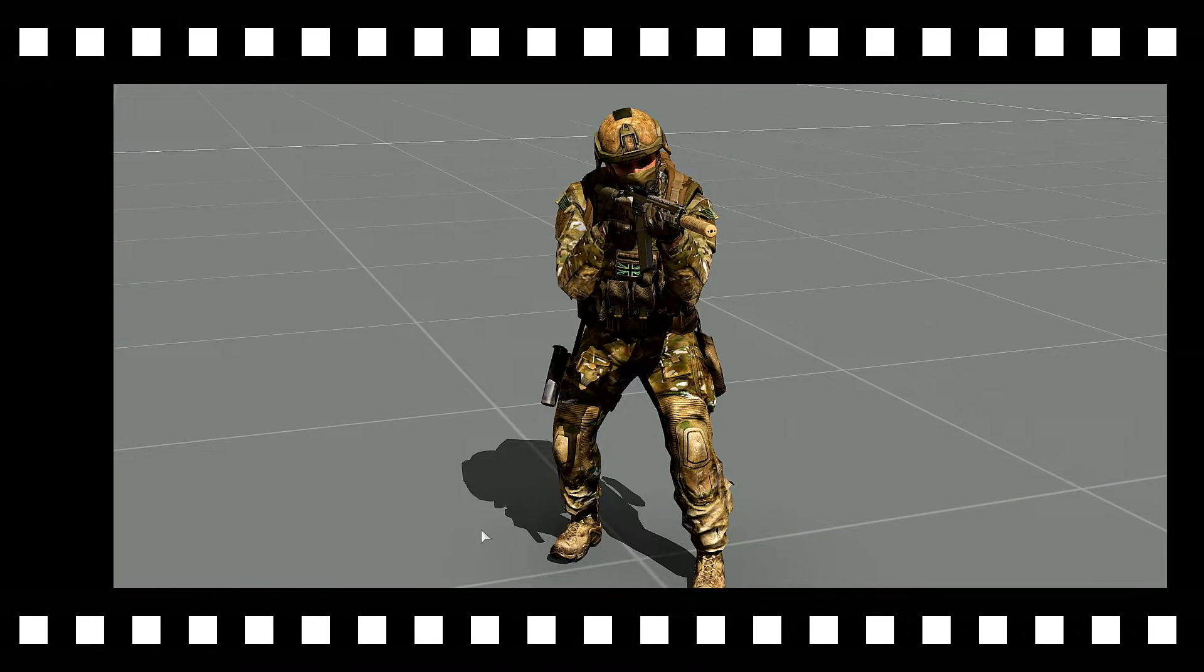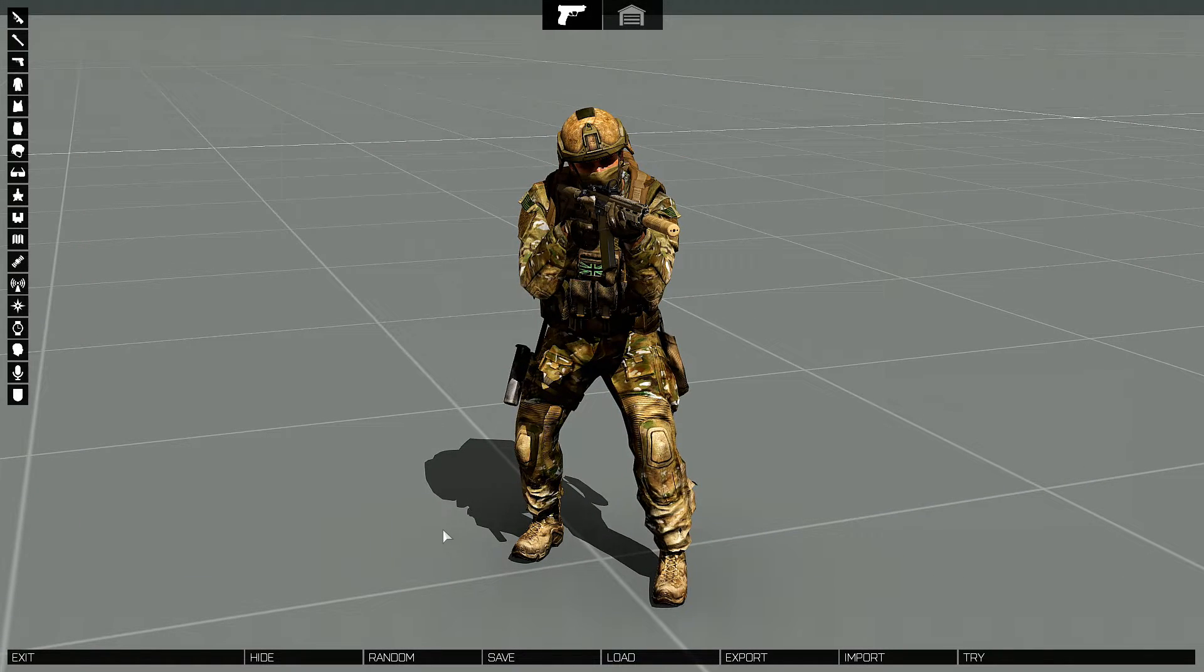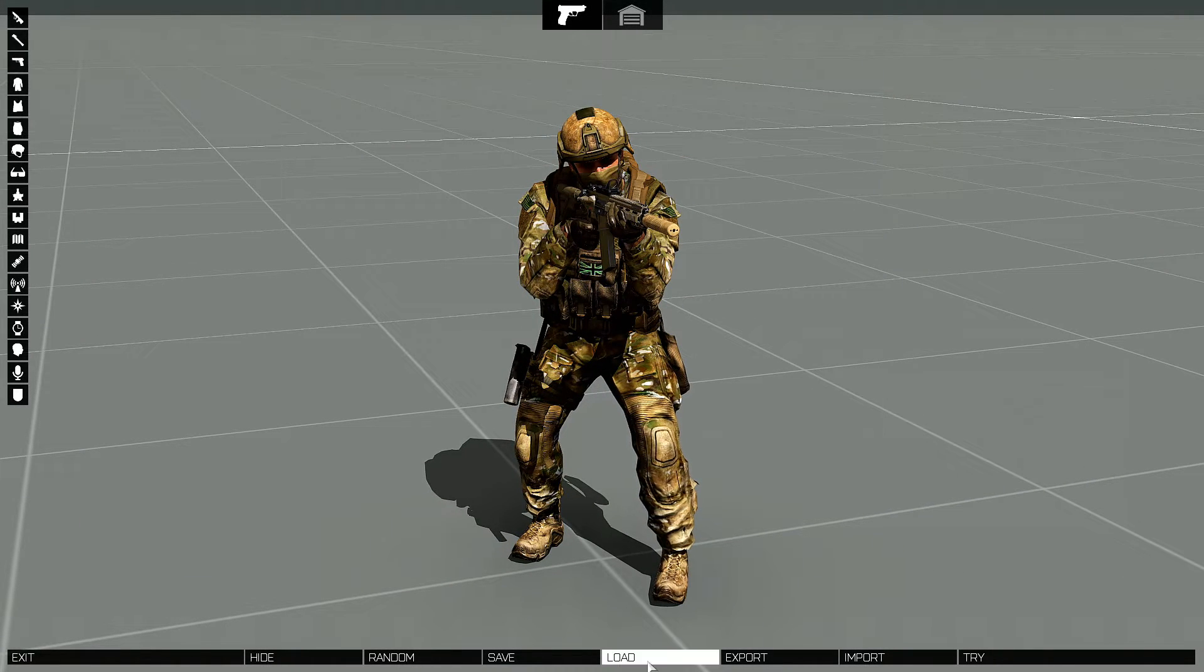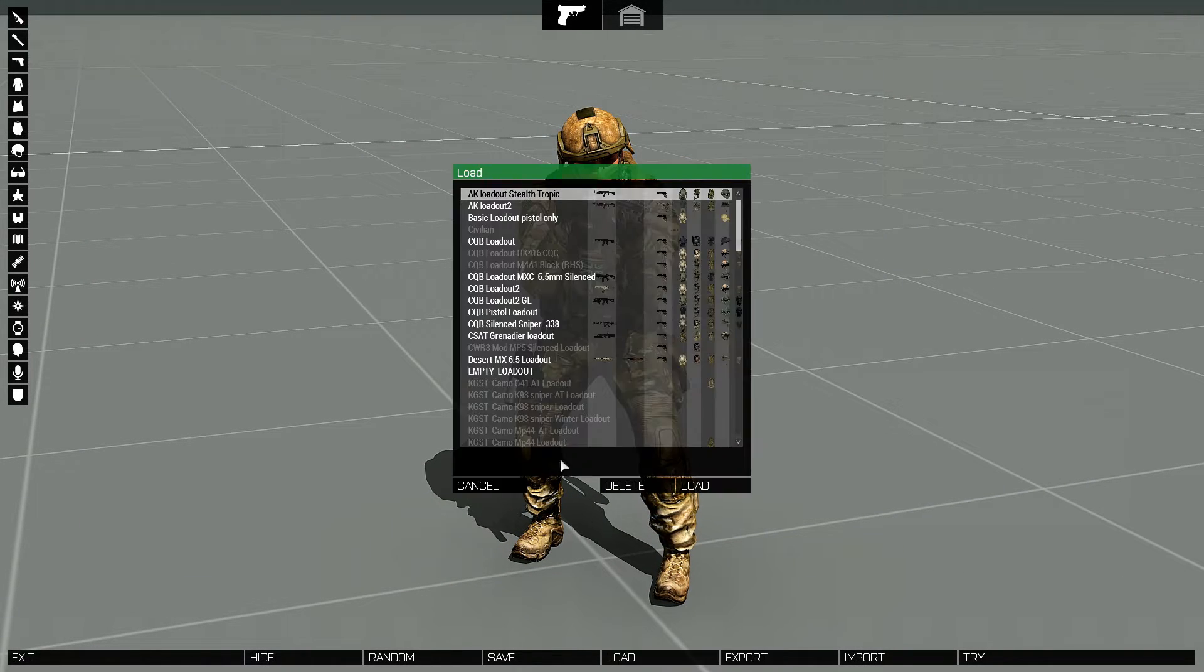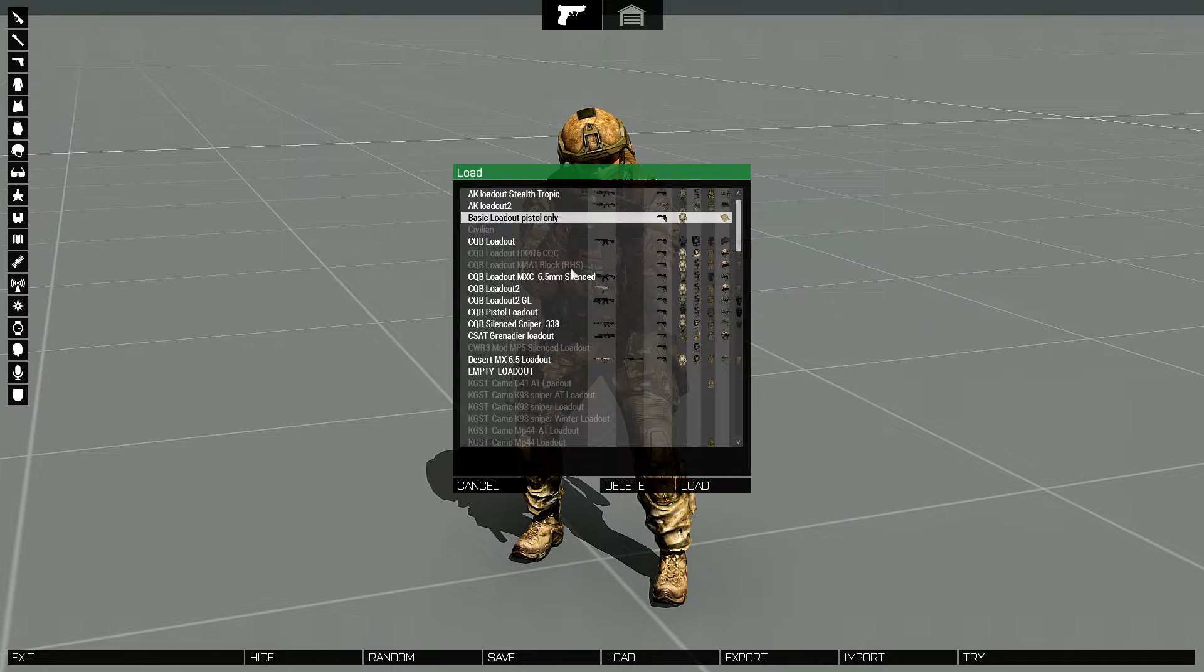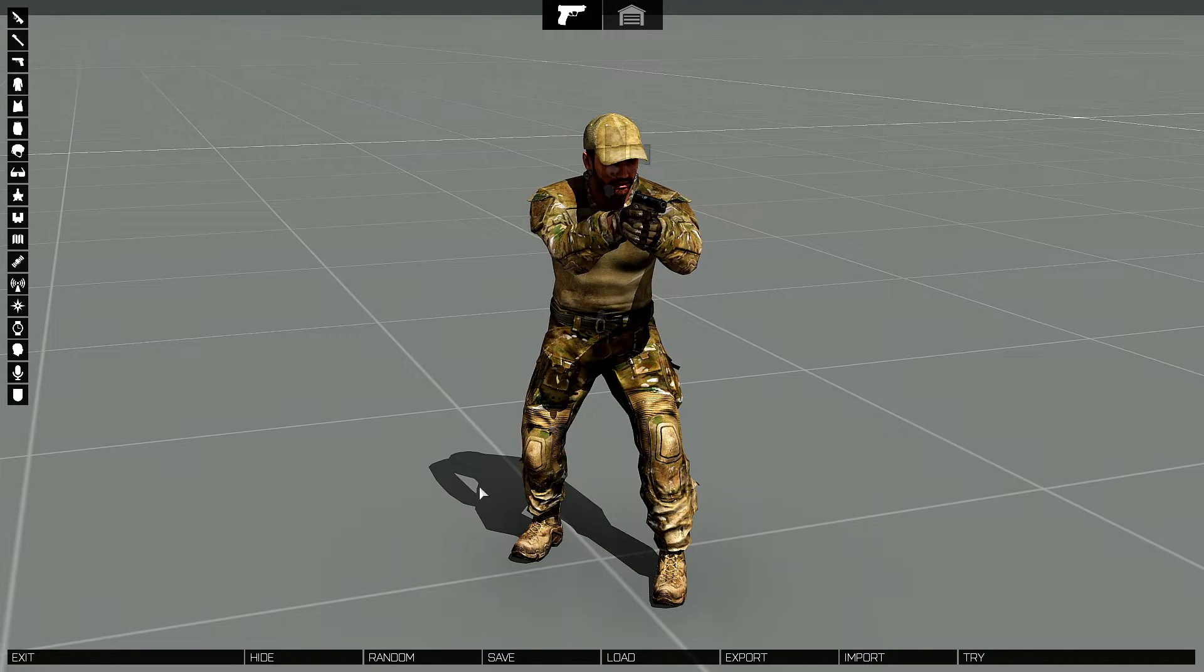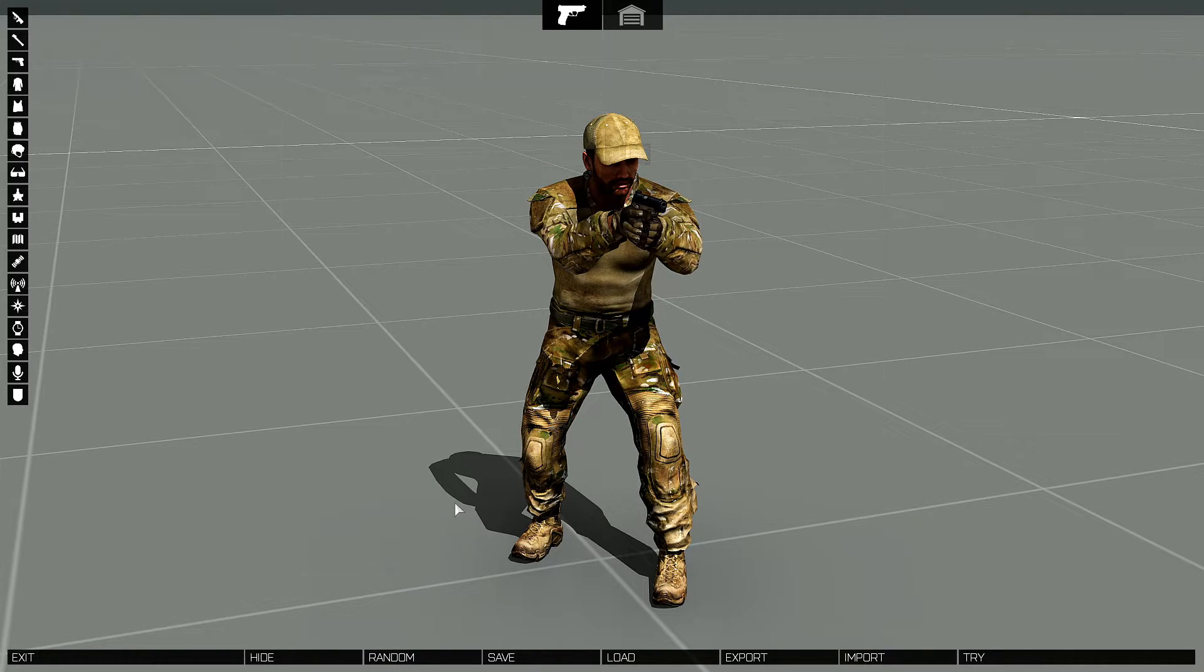Alright guys, we are back in the Arsenal and what we're gonna do is I'm gonna load up another loadout for demonstration purposes so we can see the difference.